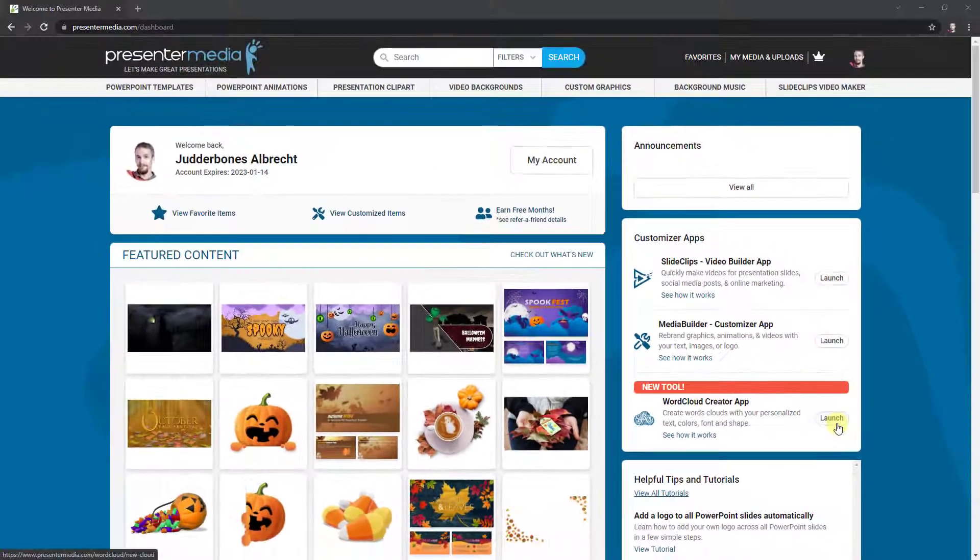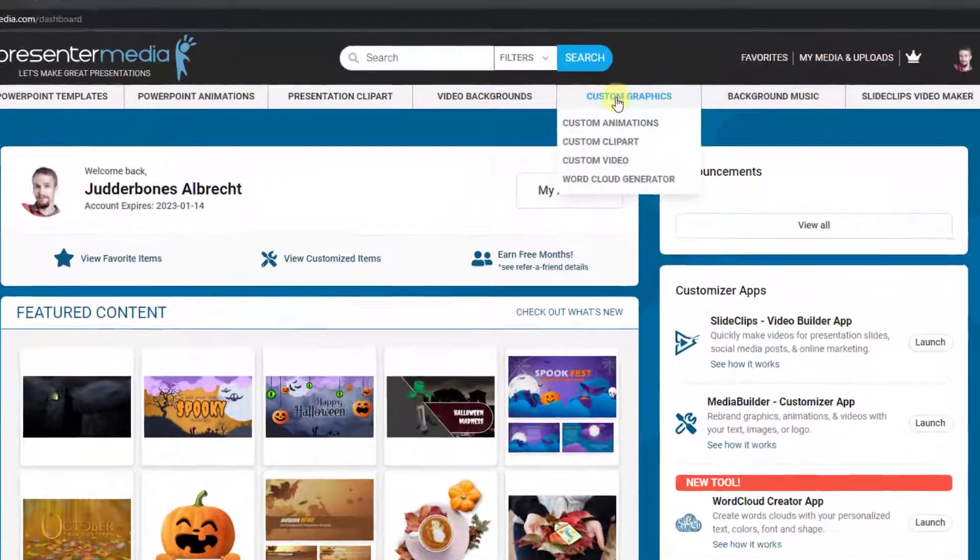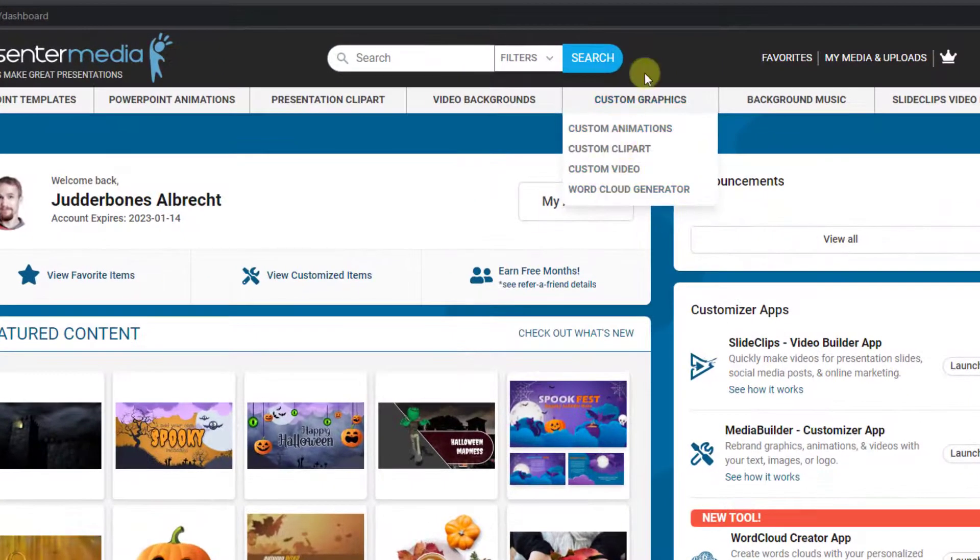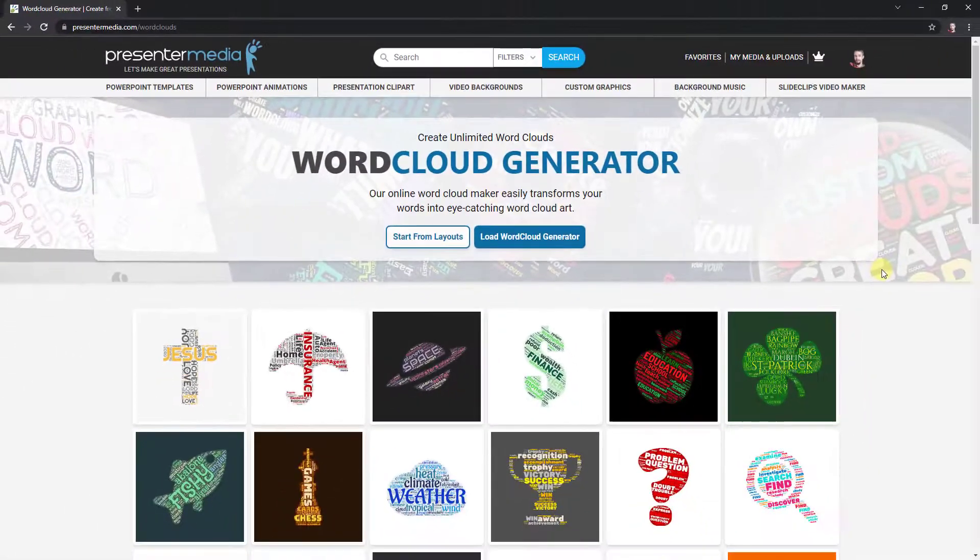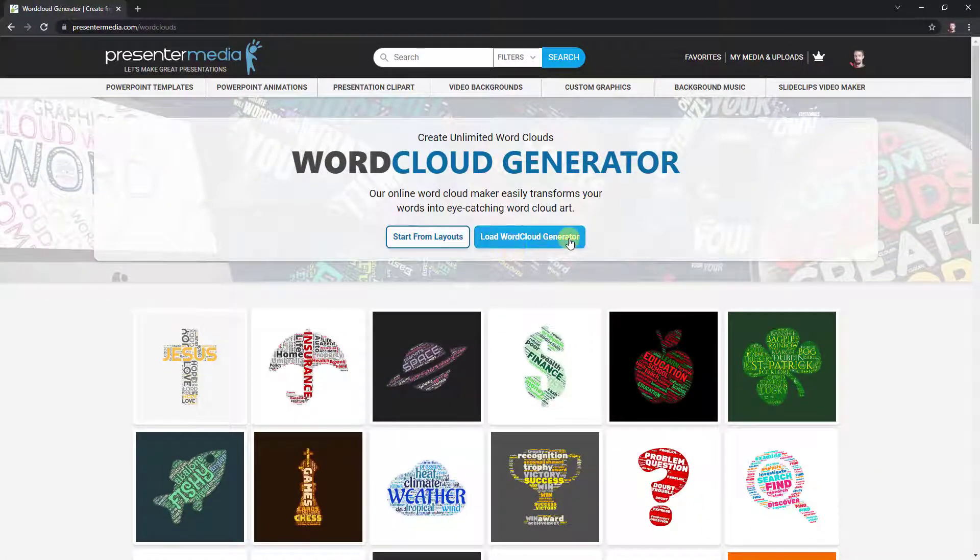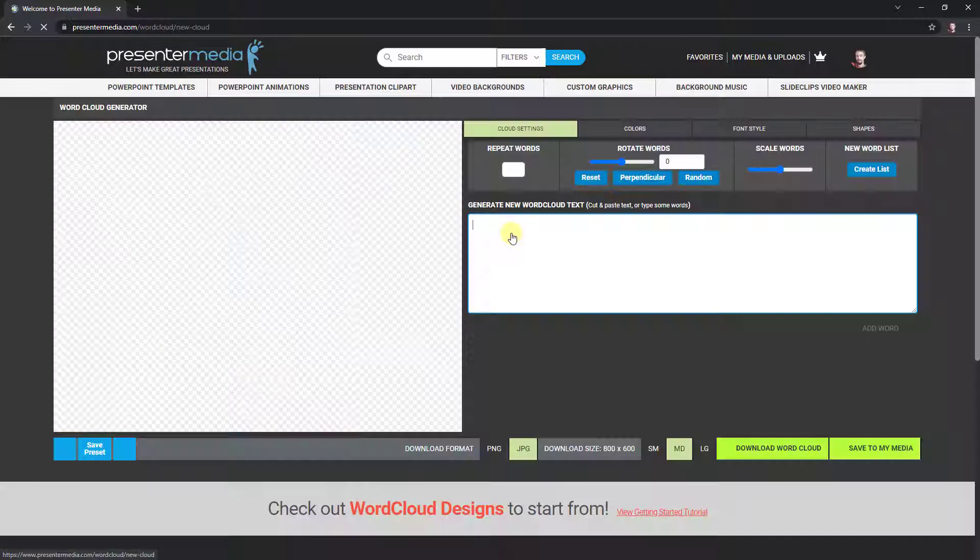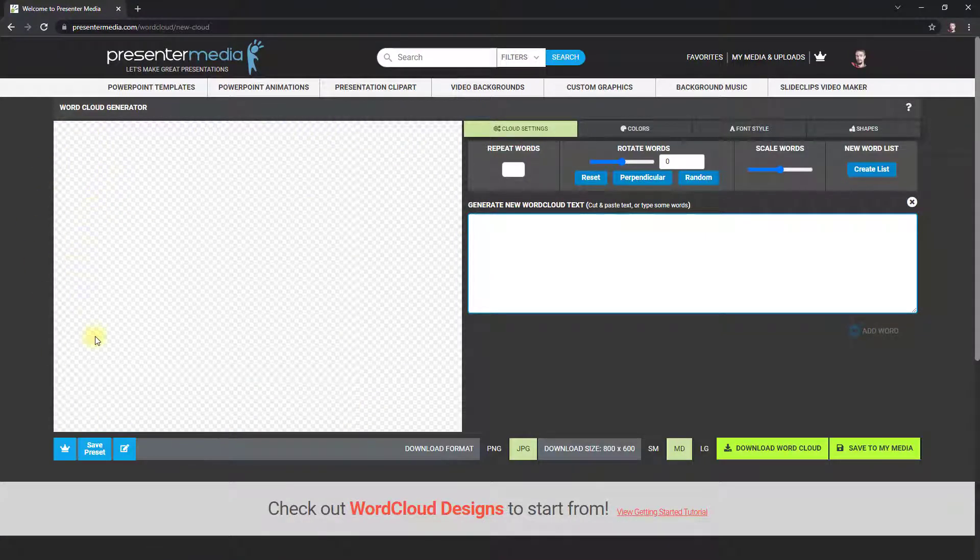Or you can go underneath custom graphics under word cloud generator and click on load word cloud generator from here. If I do that, you see it opens up just a blank workspace area on the left.